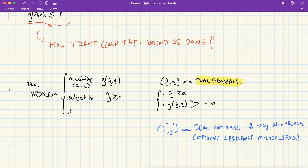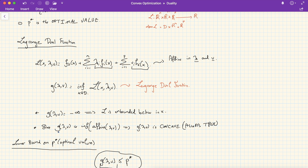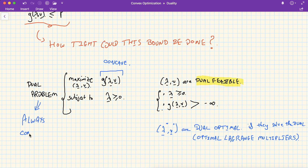What nice things can we say about the dual problem? From the previous lecture, g(lambda, mu) is always concave, regardless of the nature of the primal problem. So you're maximizing a concave function, which is equivalent to minimizing a convex function. That said, the dual problem is always a convex problem — that's why it's so interesting, and why formulating the dual in many cases turns out to be much easier to work with than the primal problem.